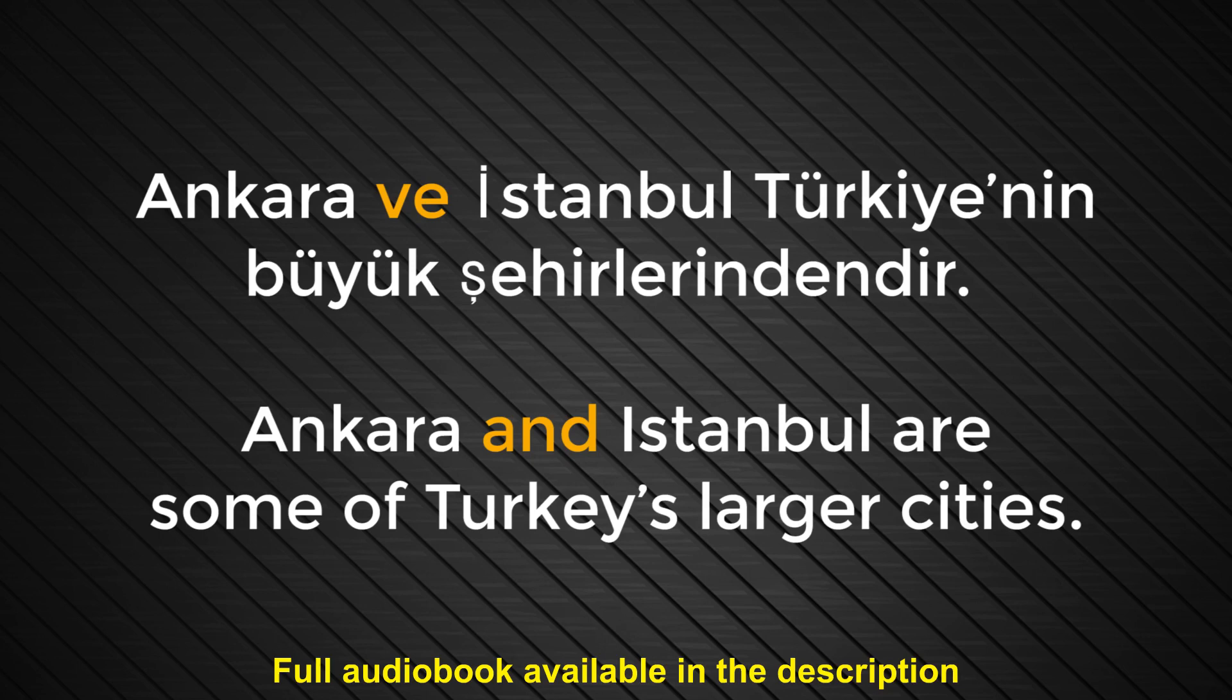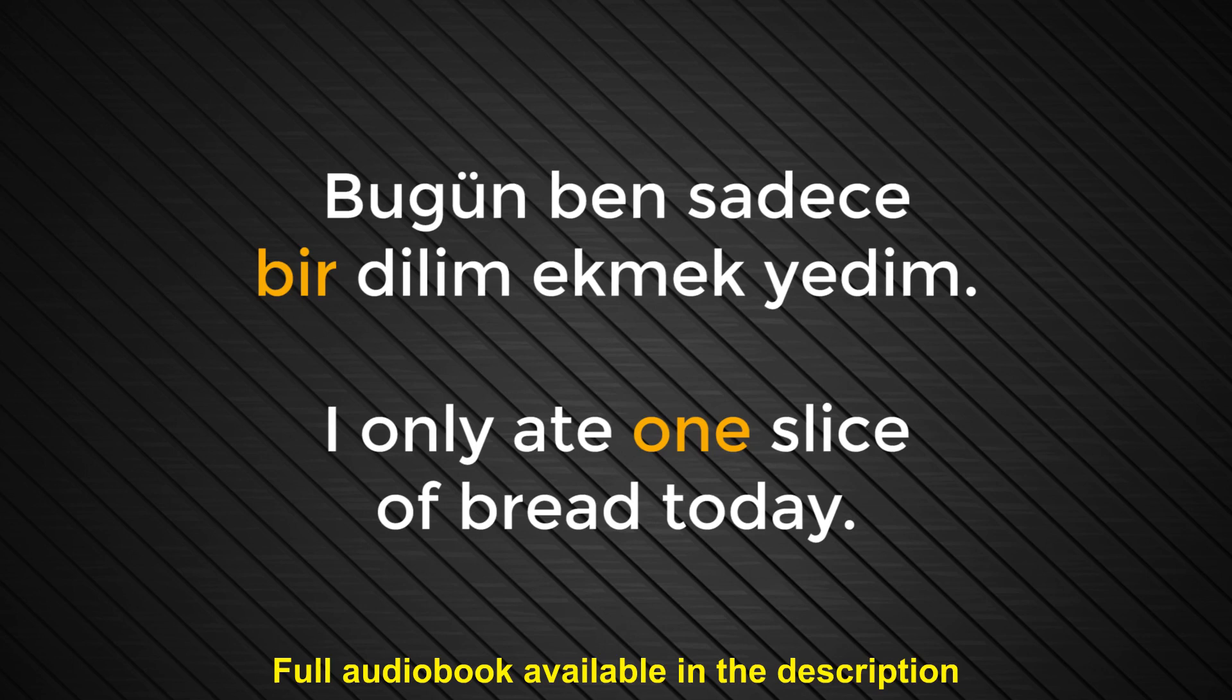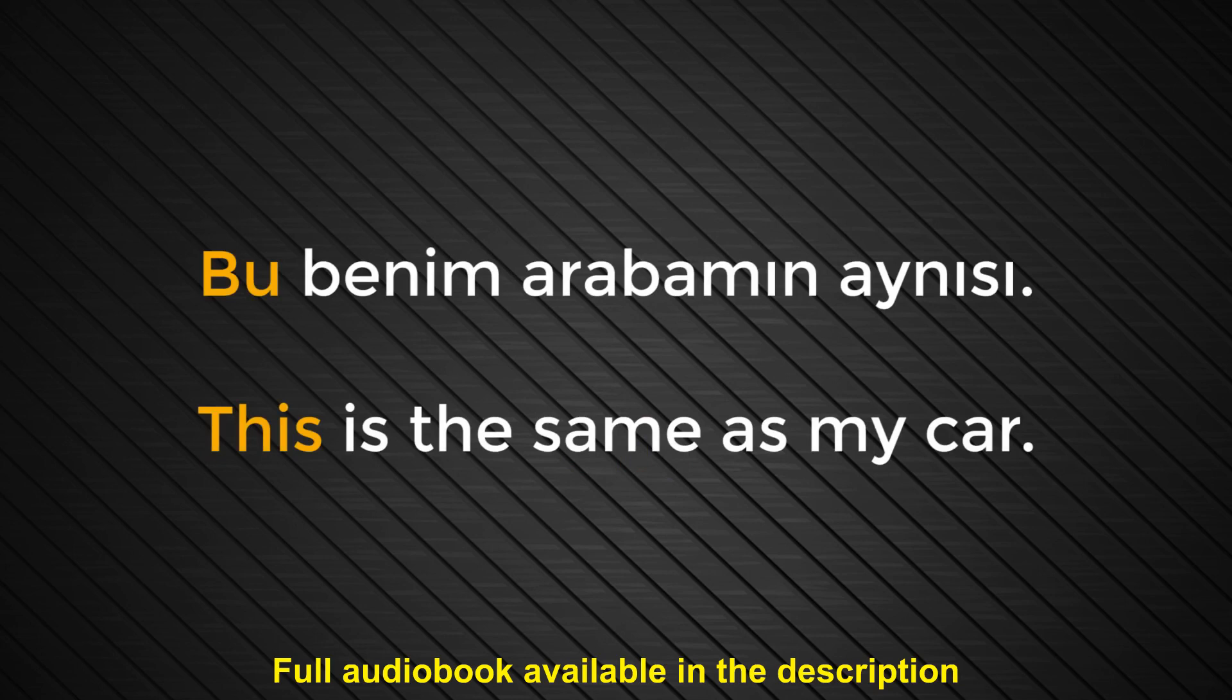Number two. Bir. One. Bugün ben sadece bir dilim ekmek yedim. I only ate one slice of bread today. Number three. Bu. This. Bu benim arabamın aynısı. This is the same as my car.